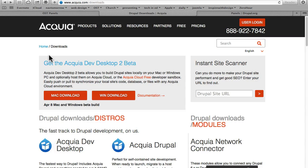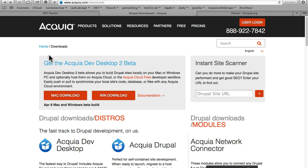In order to follow along with all the videos in this course, you'll need a Drupal website. I'm going to encourage you to grab Acquia's Dev Desktop—it's what we tend to use here in our training online, so if you don't have it,